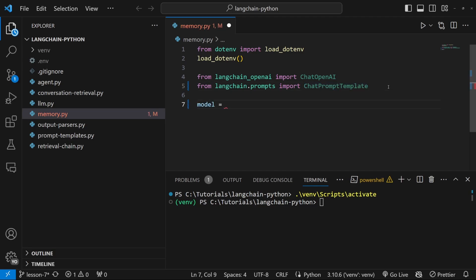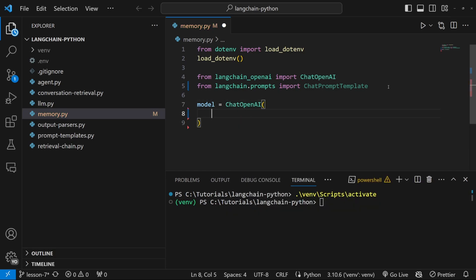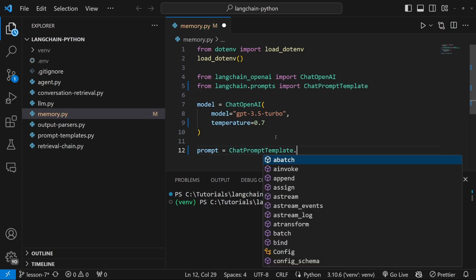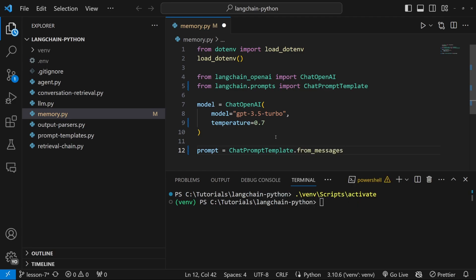Let's go ahead and instantiate our model by setting it equal to ChatOpenAI. Let's set the model equal to GPT 3.5 turbo and for the temperature I'll just set something like 0.7.